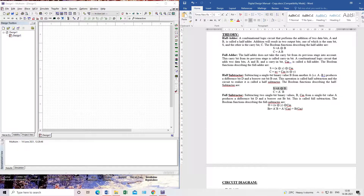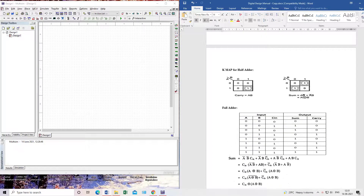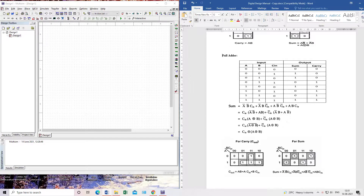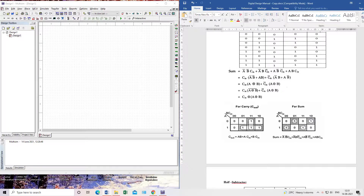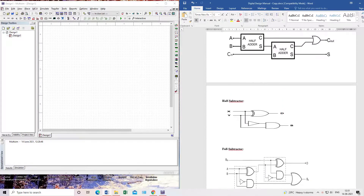In half subtractor you will get output of borrow and difference. In full subtractor the sum and difference expressions are similar. You have to find all these expressions using K-map first, then come to the circuit. I have used the K-map to find the sum and carry expressions — carry is A·B and sum is A XOR B. In full adder, using K-map I have deduced the expressions of carry and sum.